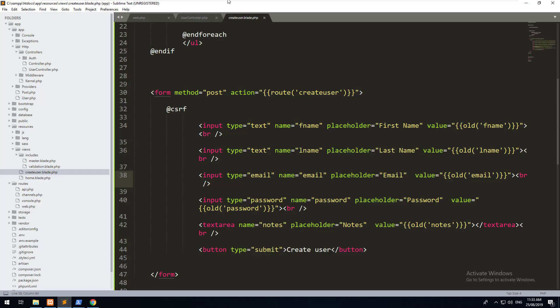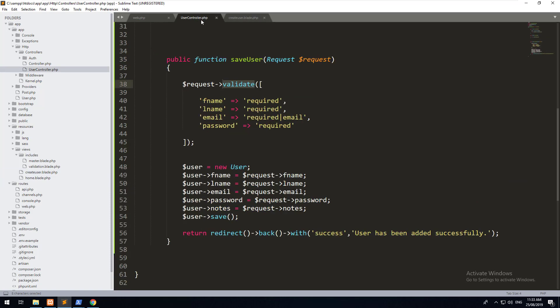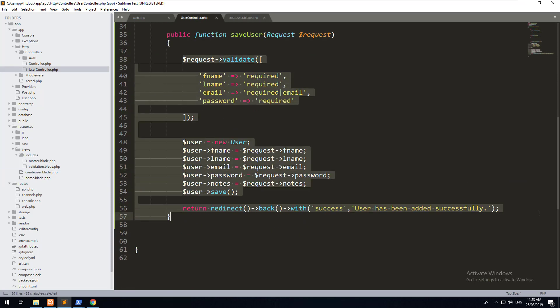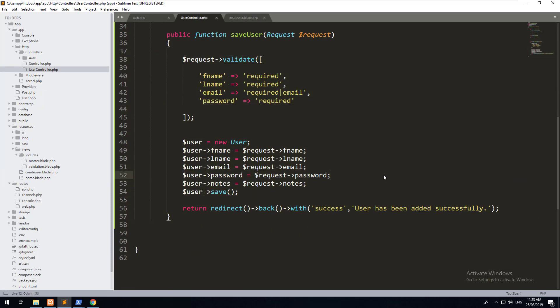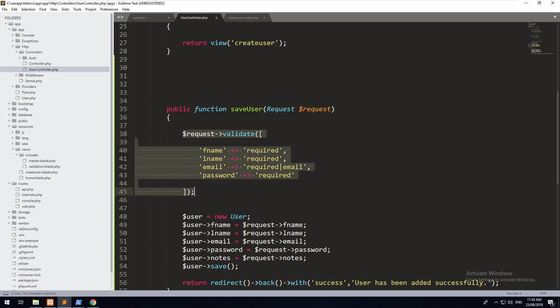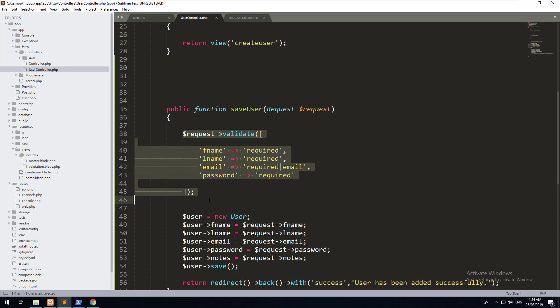If we go back into our project and our user controller, you will notice that this is getting quite large. What Laravel is good at is separating logic so that nothing takes up too much space. Nothing is overly complex. So what you can do with validations, this is completely optional, is you can create a form request validation, which basically takes away this validation request here and places it into its own request.